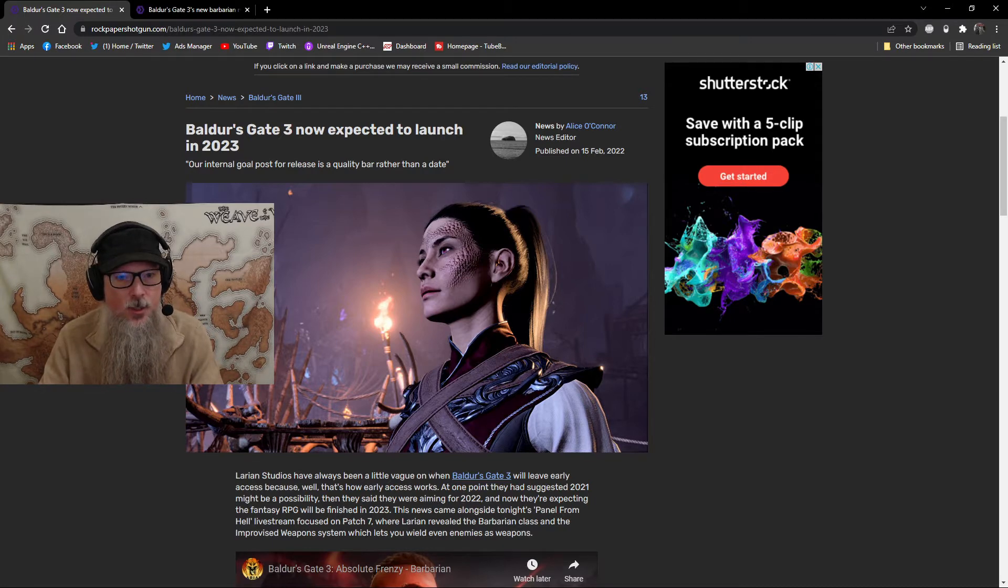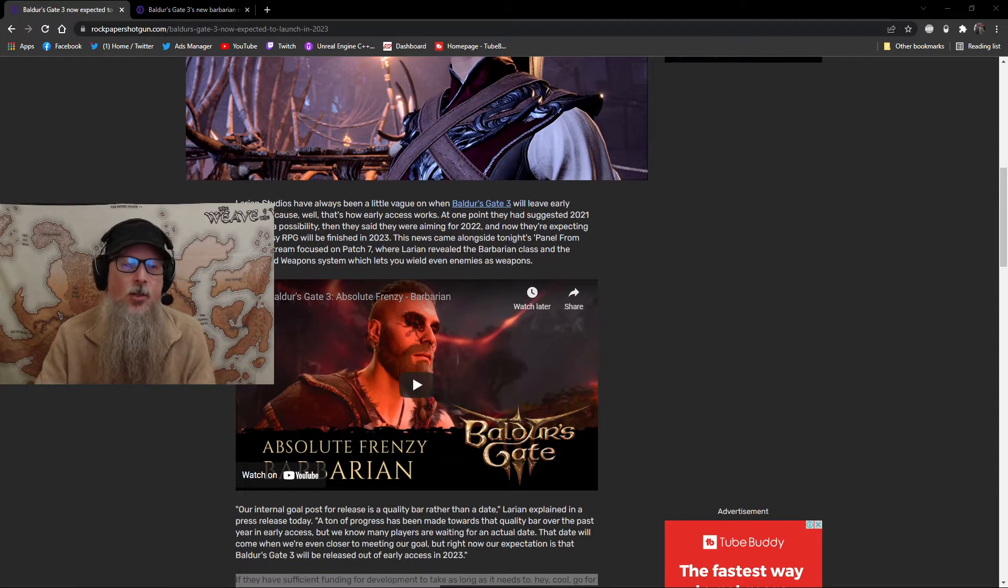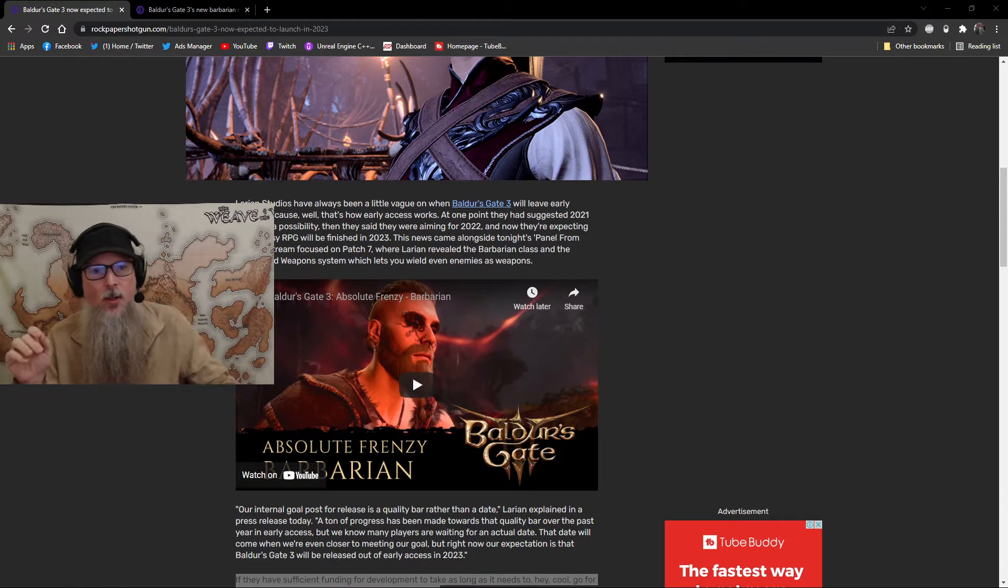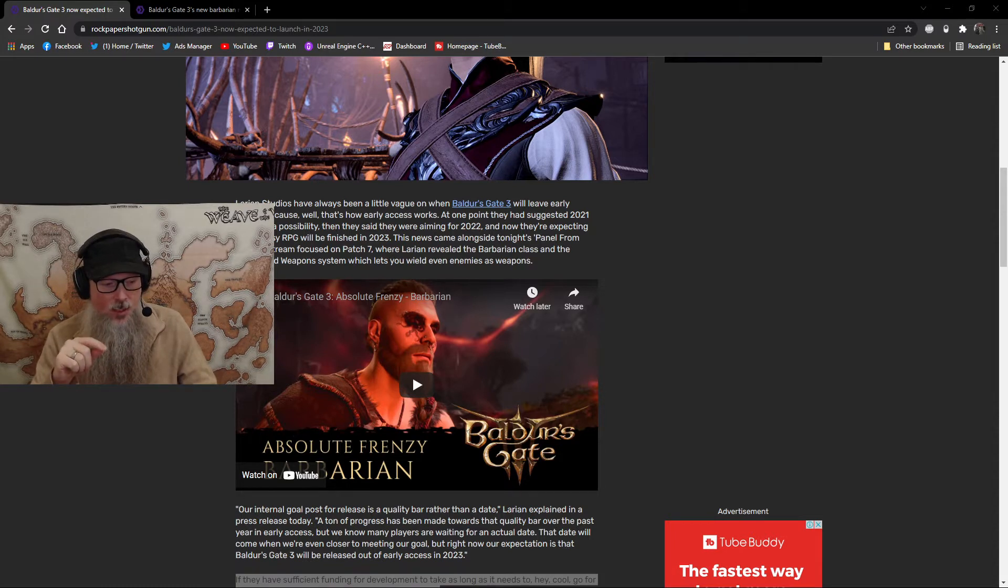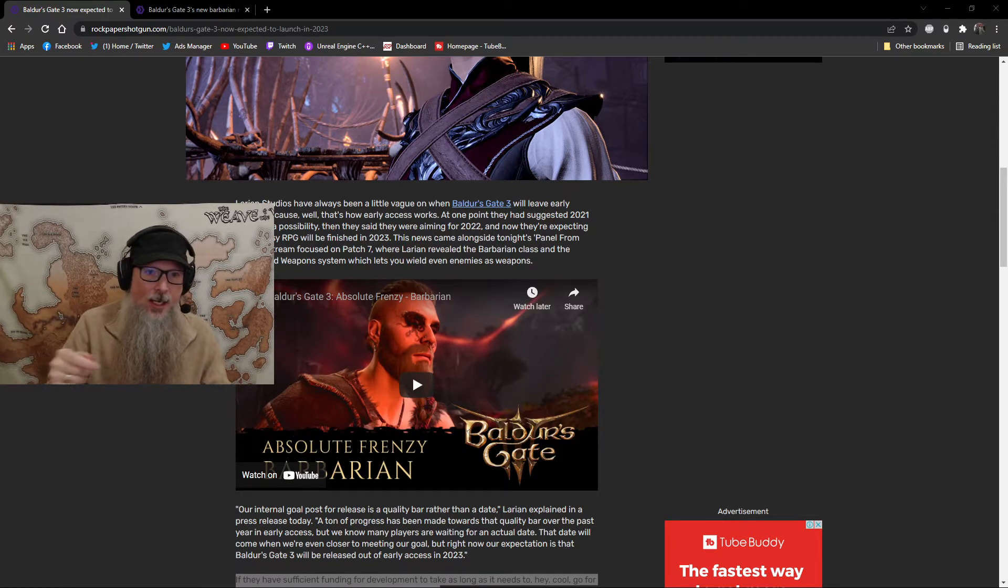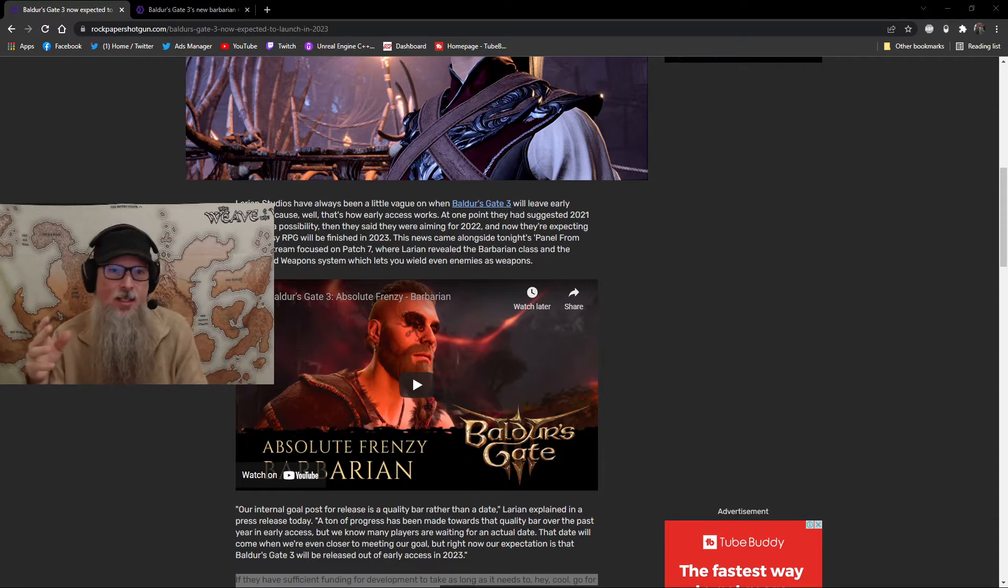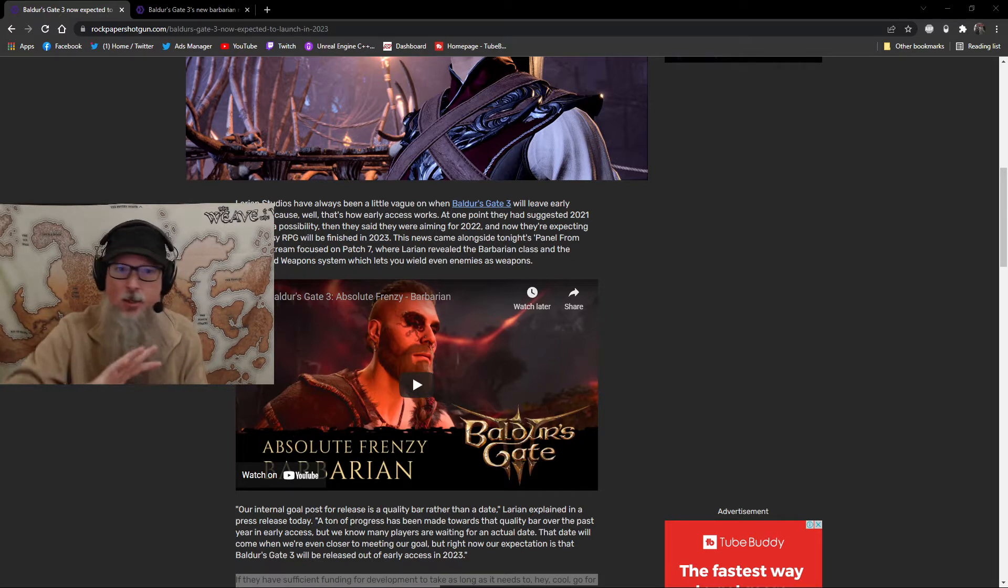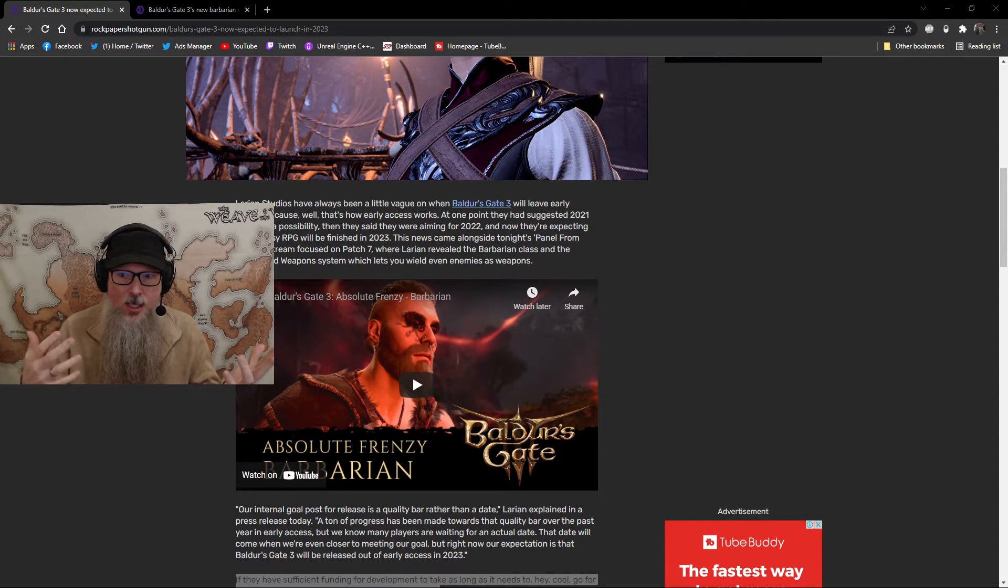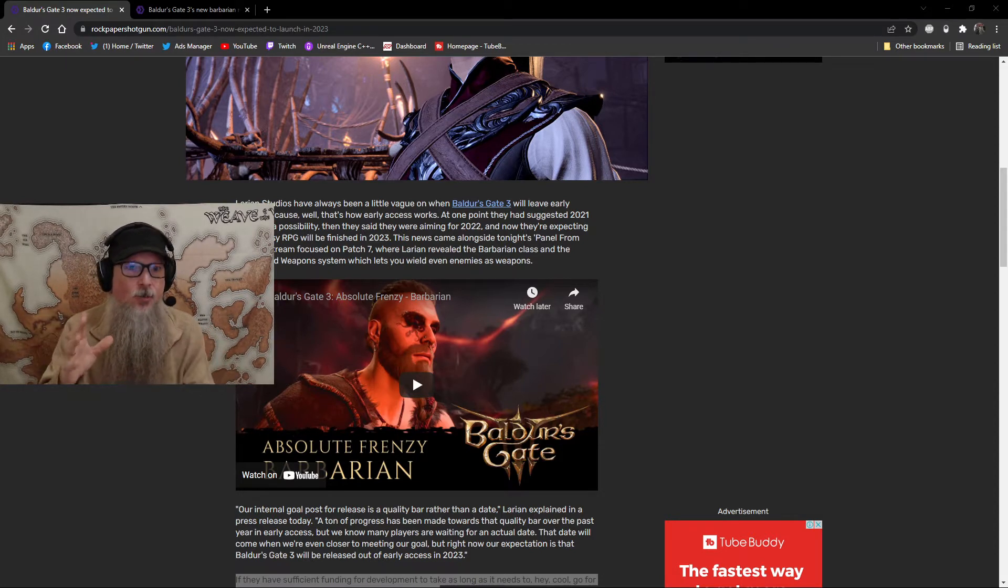First and foremost, I went into the early access for Baldur's Gate knowing full well what I was getting into. They were very clear up front that the early access was going to be at least a year in length, probably more, and that it wasn't anticipated that the game was going to be out until sometime in maybe 2022. I knew that full well. So I'm not upset by them pushing the launch date back. I am applauding the decision and I'm all for it.